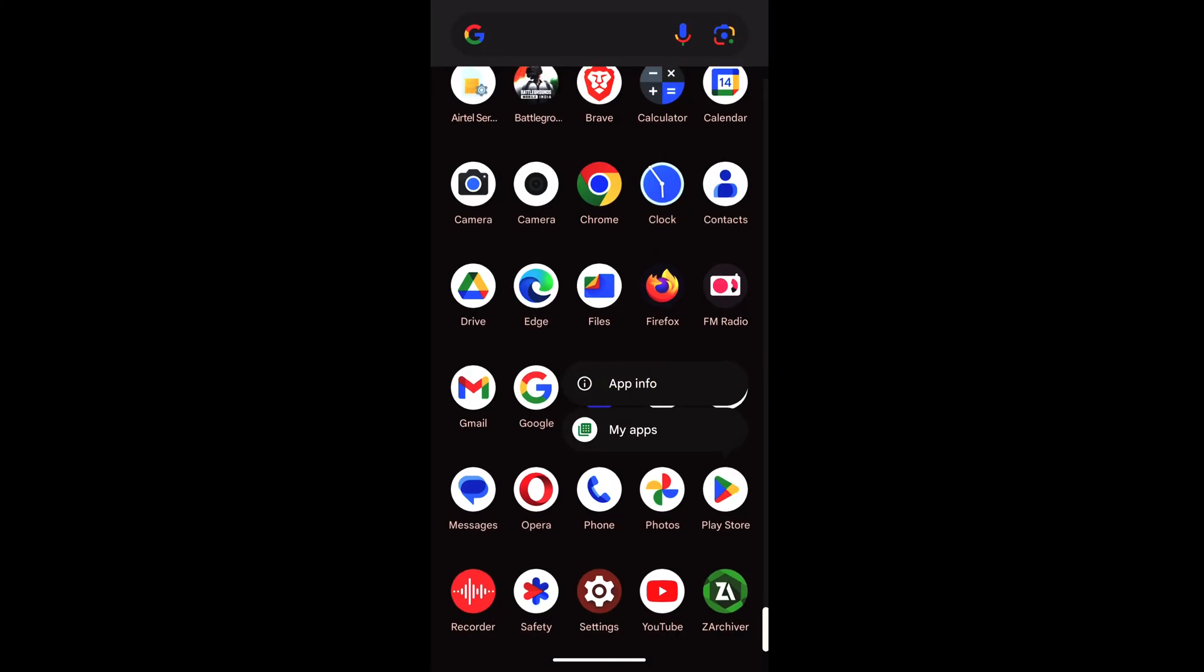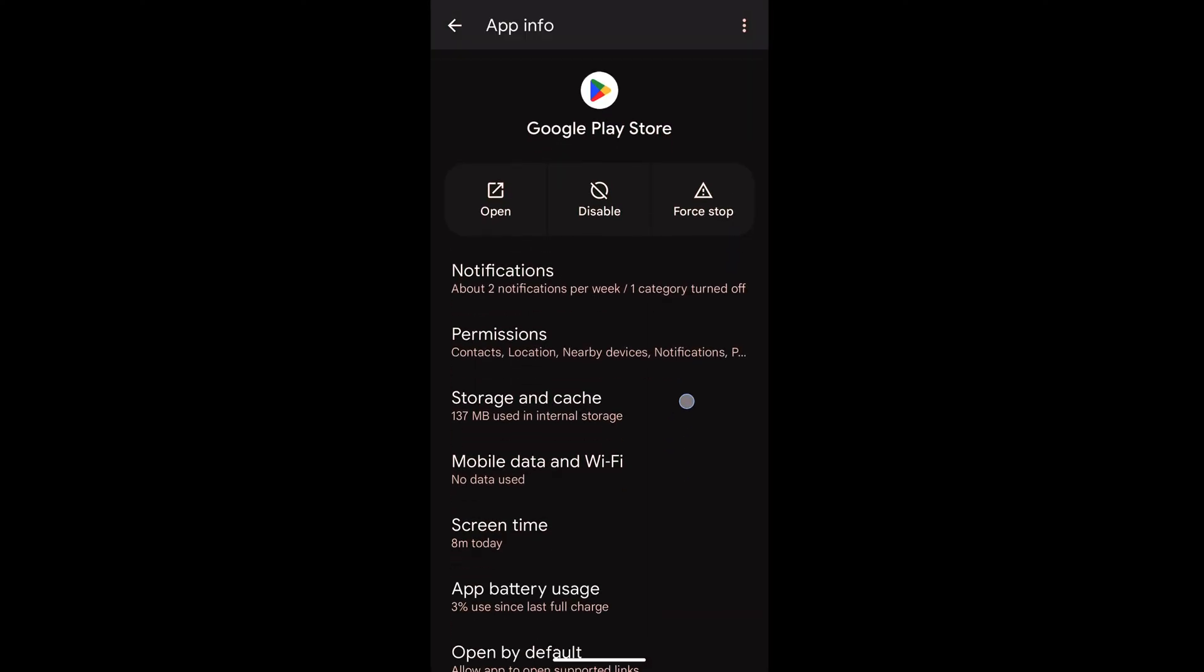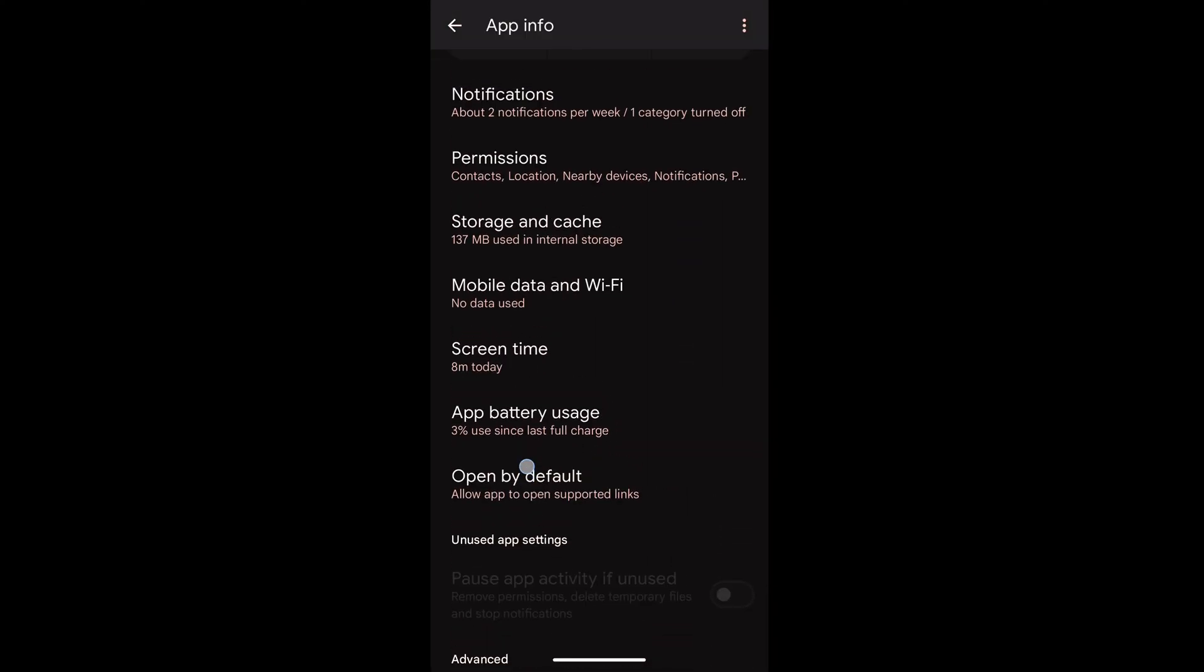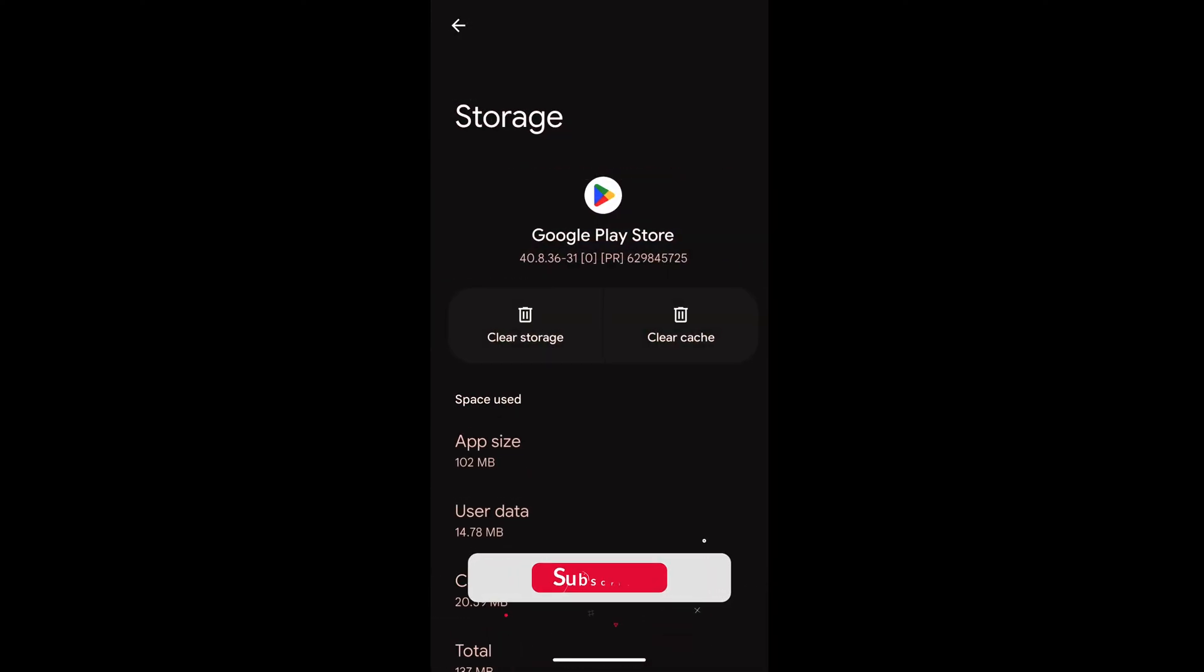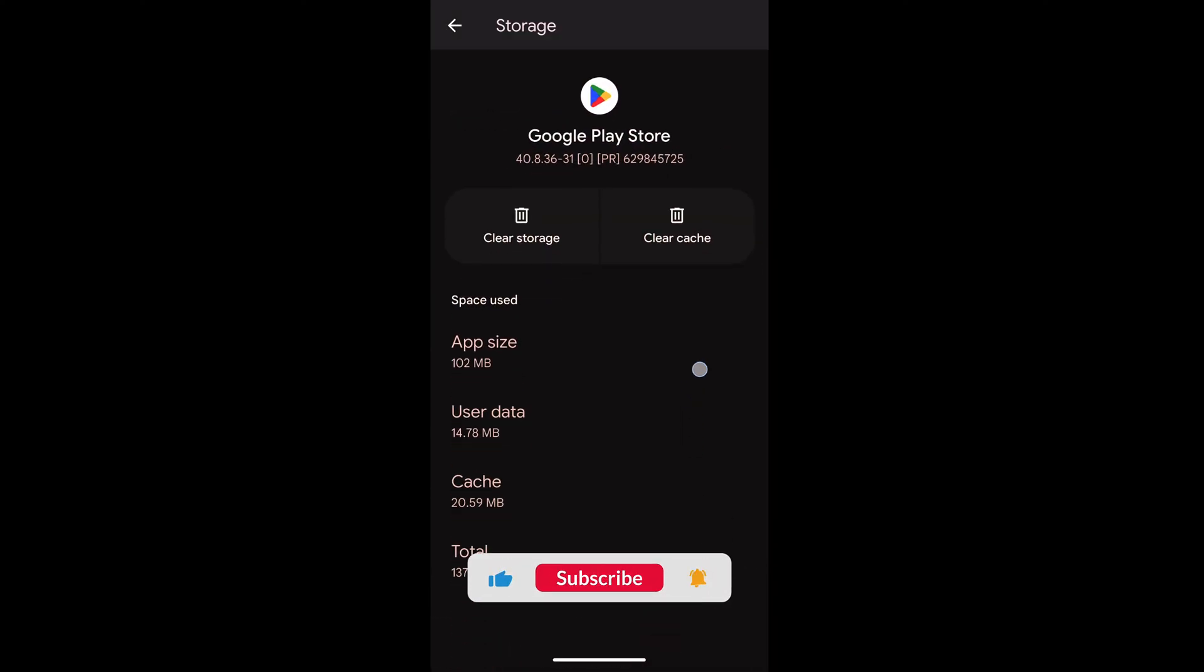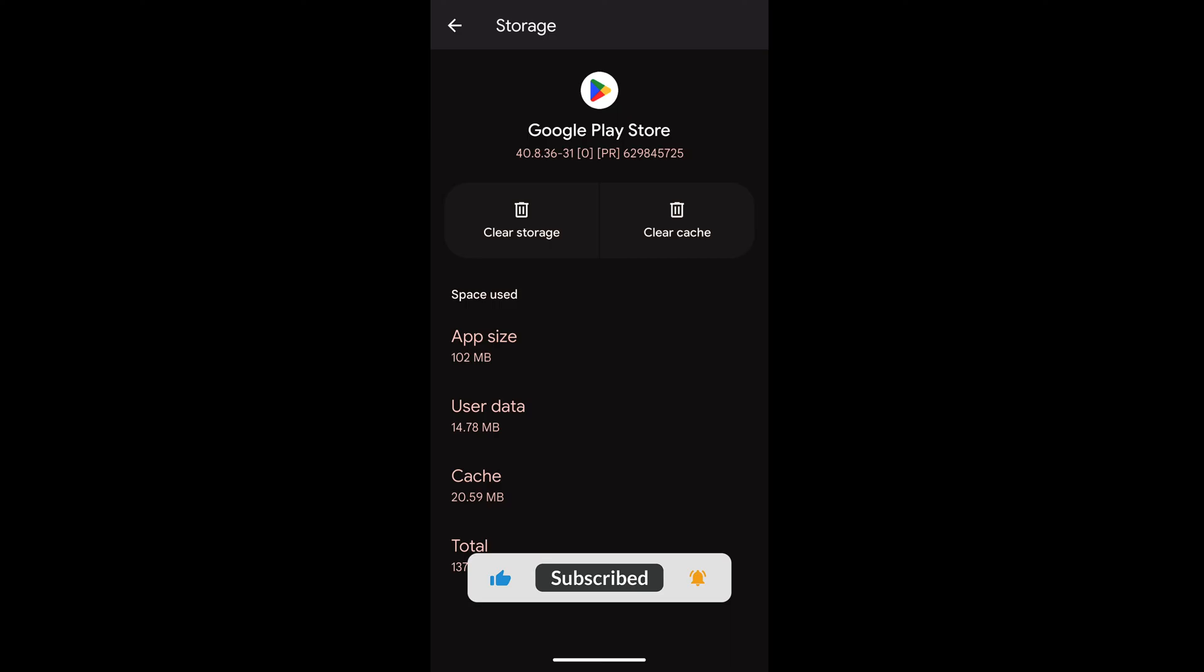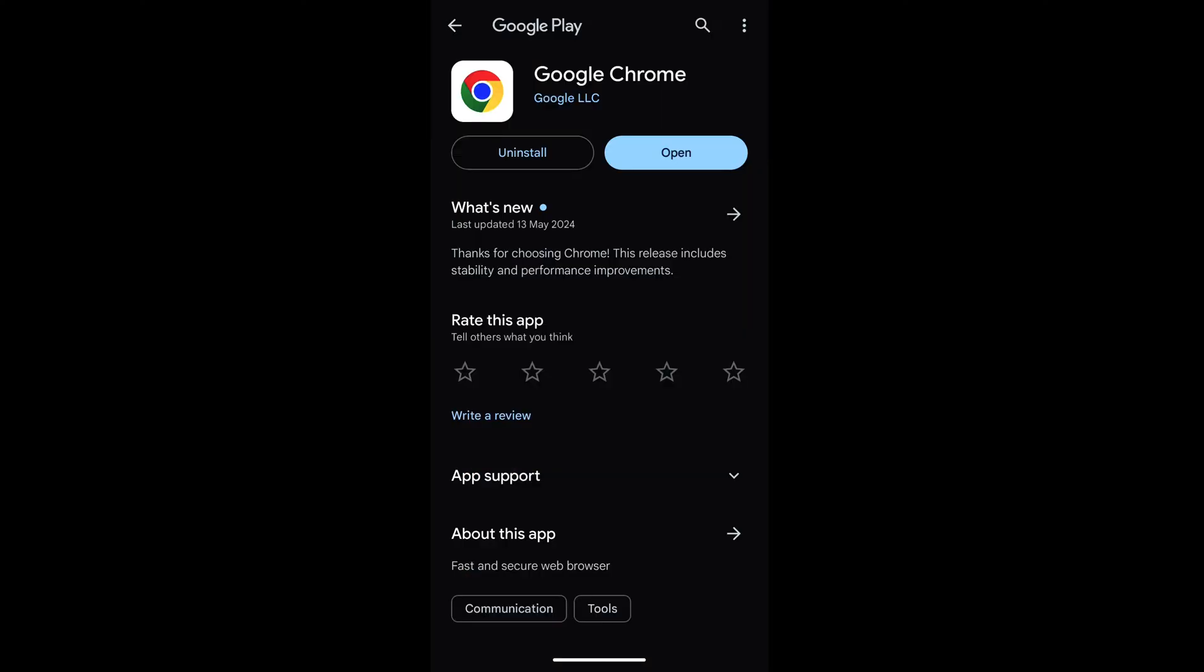...what you can do is tap on this place to go to info and clear the cache and storage of the Play Store, which sometimes doesn't allow you to update the apps. I hope this helps. Let me know if you guys have any questions.